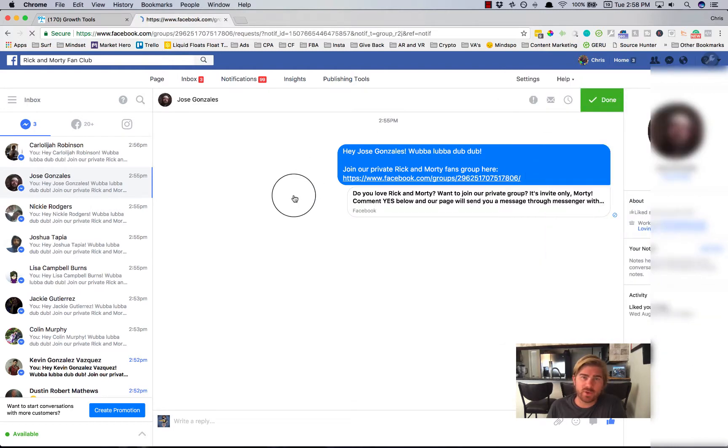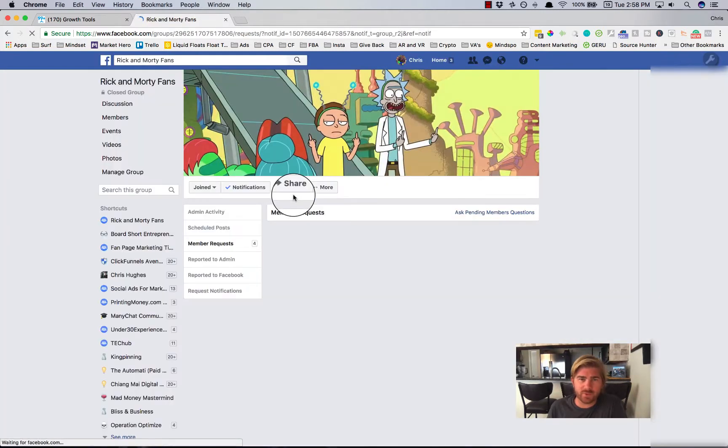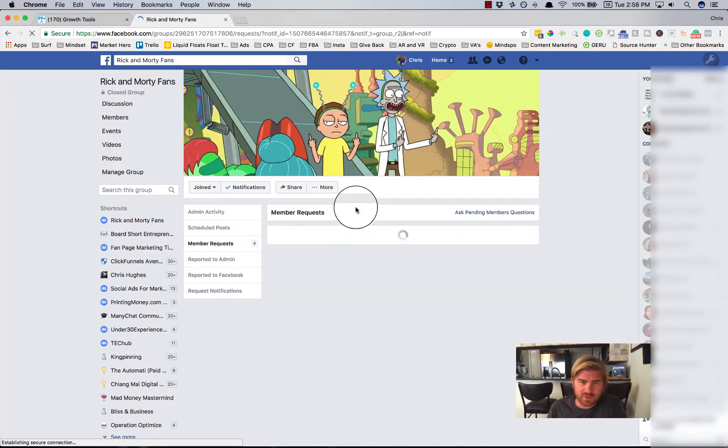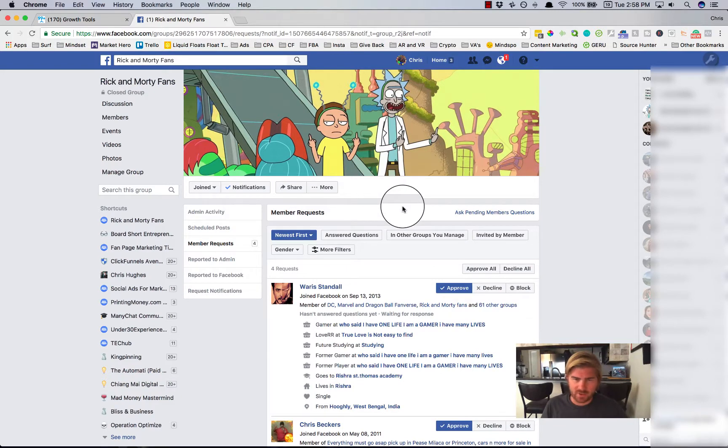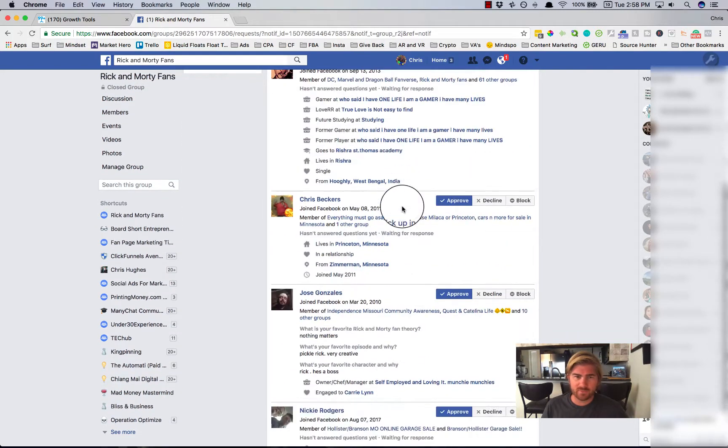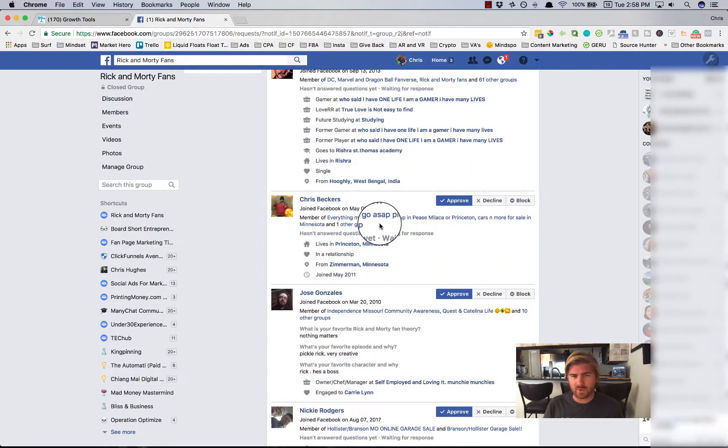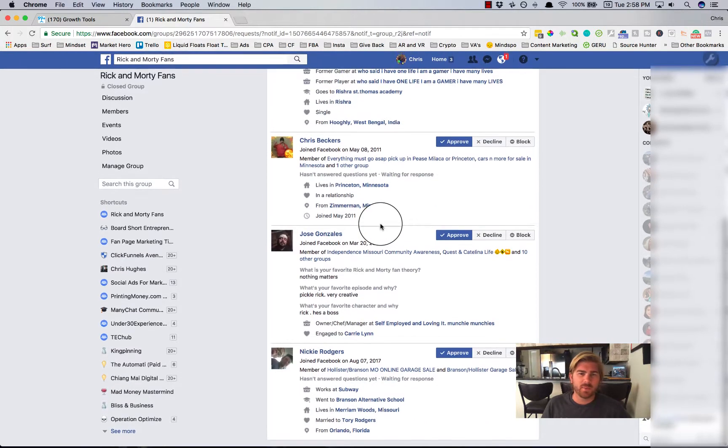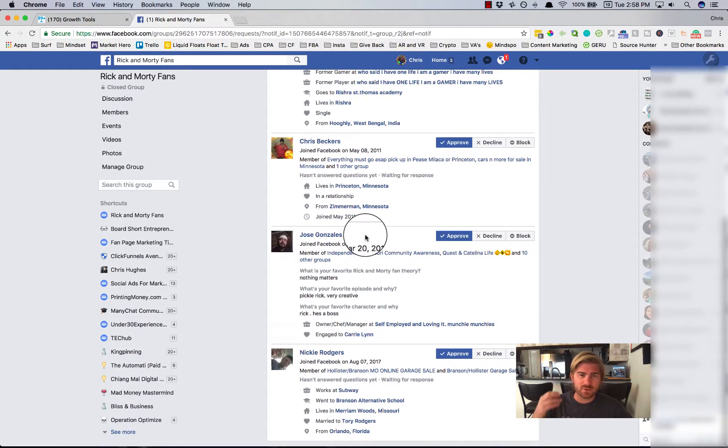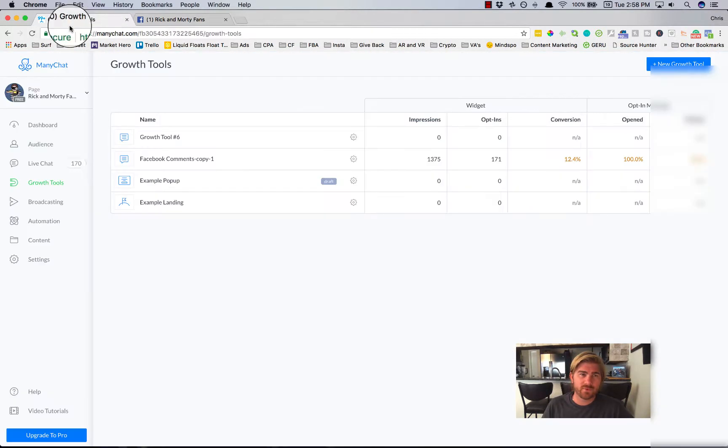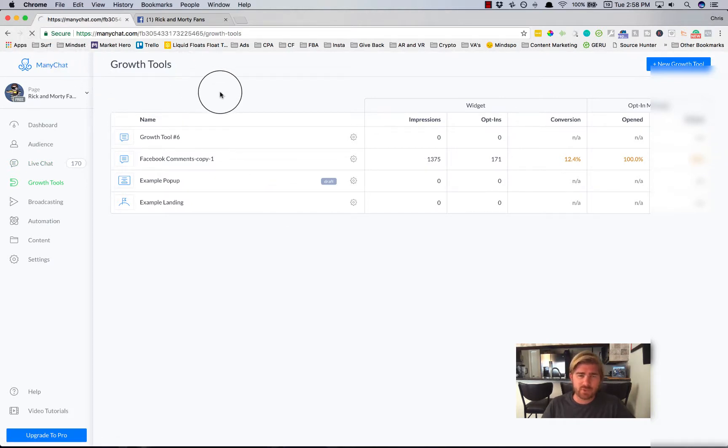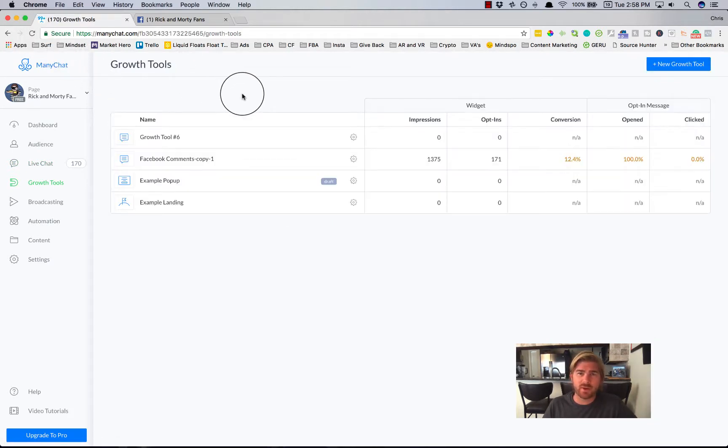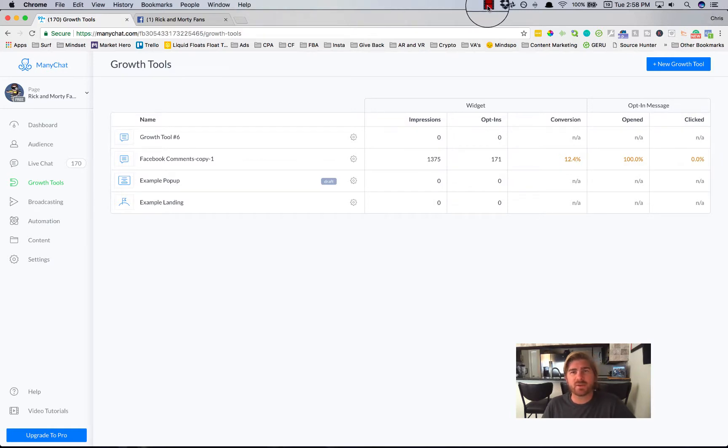people who are requesting to actually join the group next, and you can do this for anything. You can have them not just sign up for a group. If you want, you can do it for all different types of things. But this video shows you exactly how to set up your first Facebook comments growth tool through ManyChat. So if you have any questions, just let me know and I'll put together other tutorial videos to answer them. Thanks.